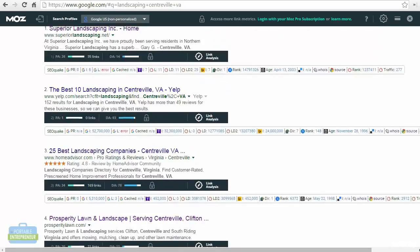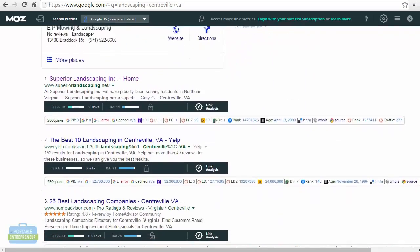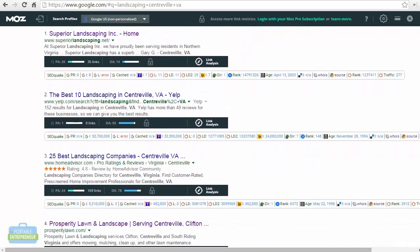Now, page authority is similar to domain authority, except that it is specific to each page on the website. So every page on your website is going to have its own page authority. Again, based on a scale of 100, the higher number being the better.